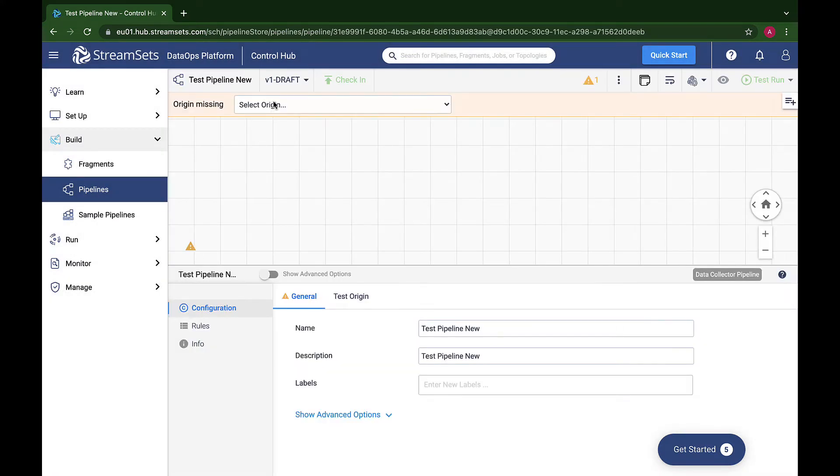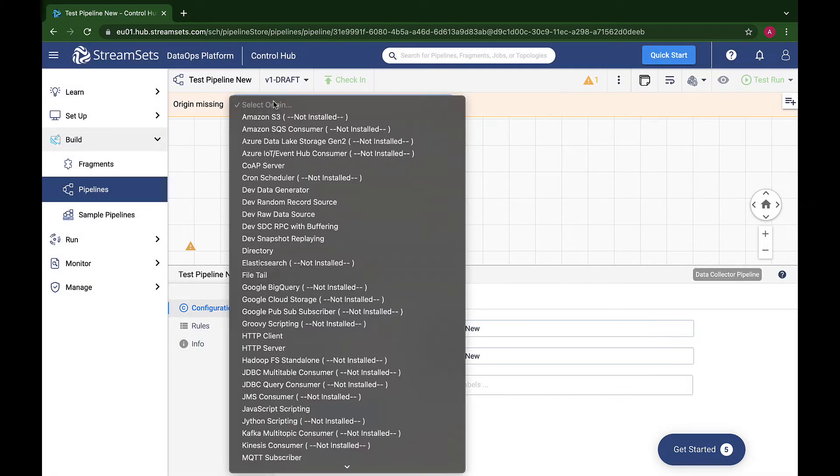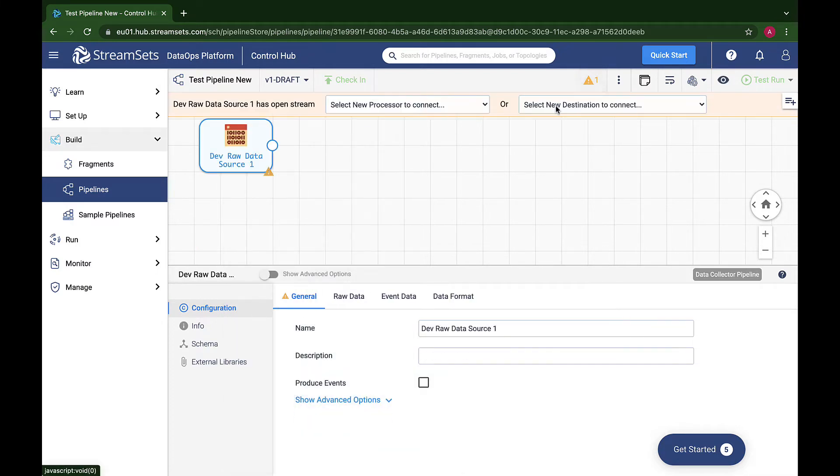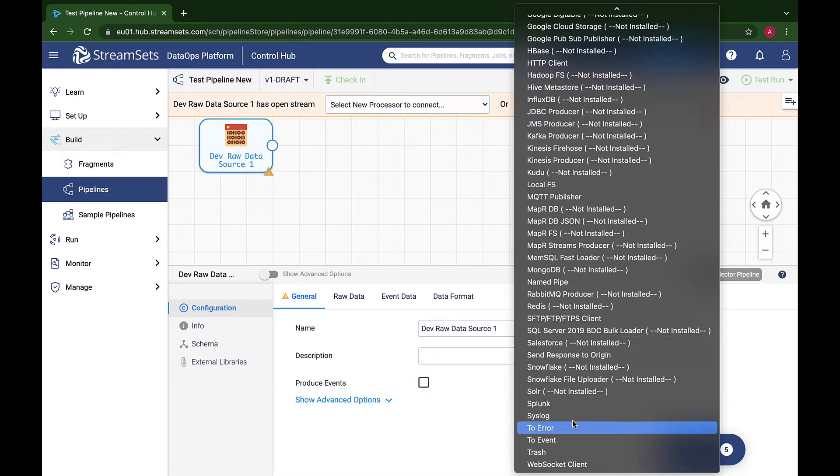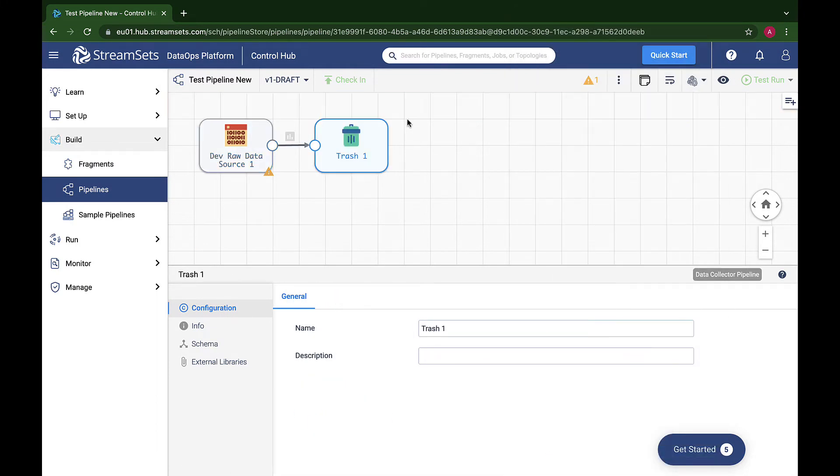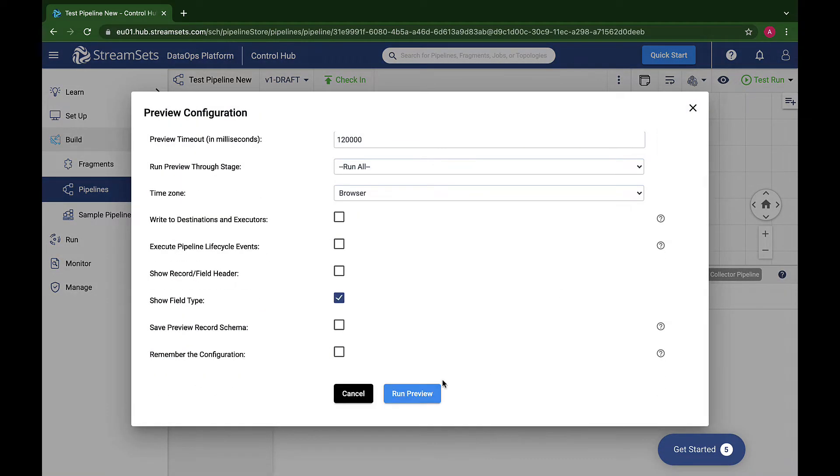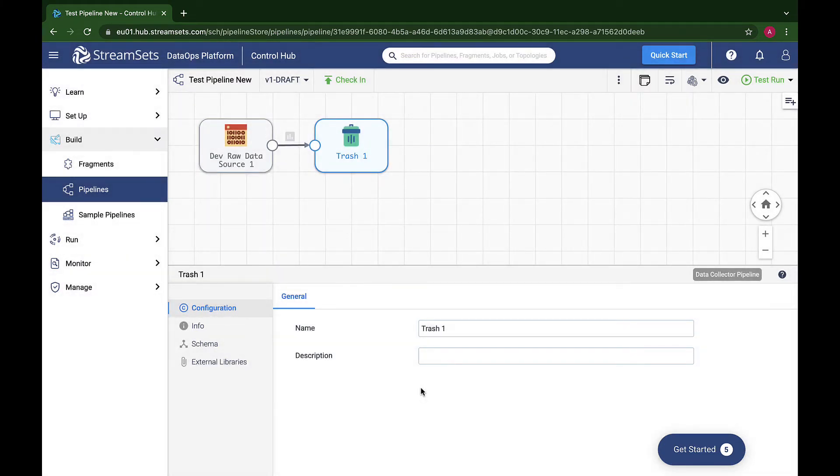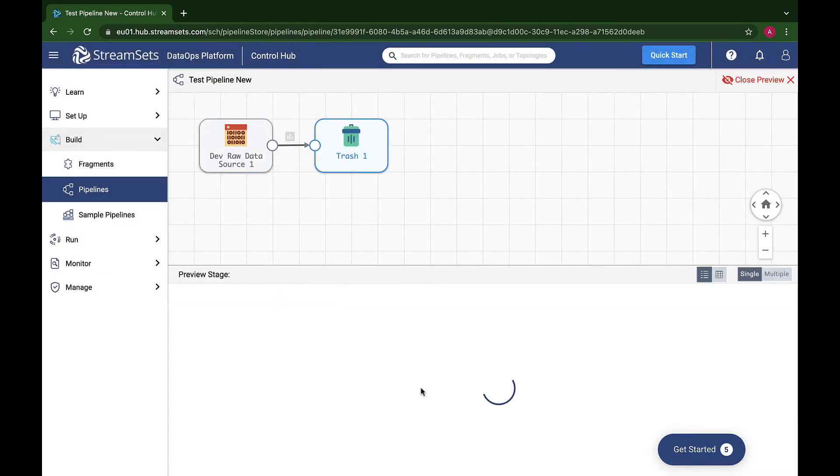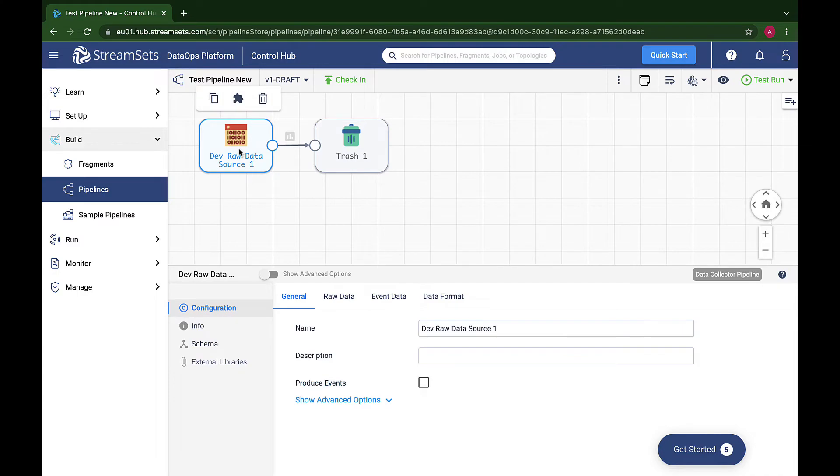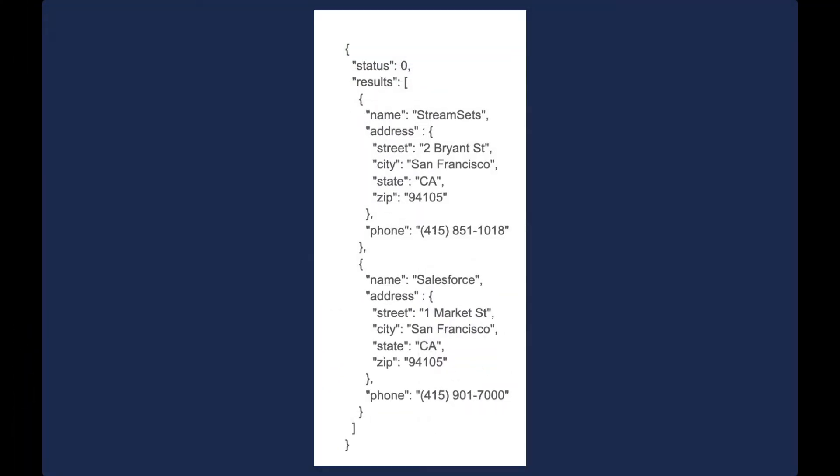You'll need to see how you can apply the same techniques to your data transformations. Scroll down to select the Dev Raw Data source as origin. Select the Trash destination from the menu. Run preview and you'll see exactly what's going on. Let's experiment with the configuration and sample data to see how you can apply the same techniques to your data transformations.